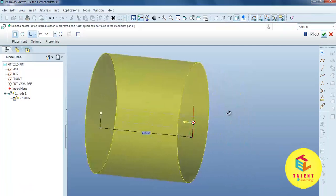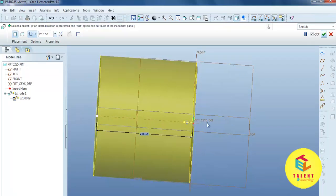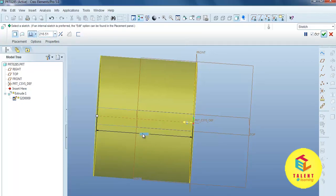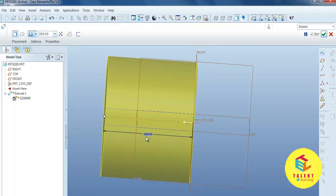This defines the extrude depth. You can modify the extrude depth over here, or you can type the required dimension here.